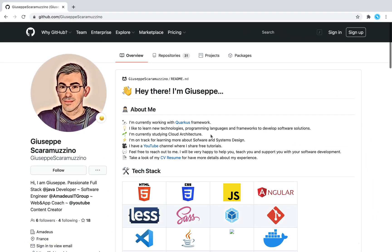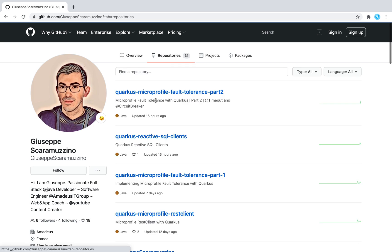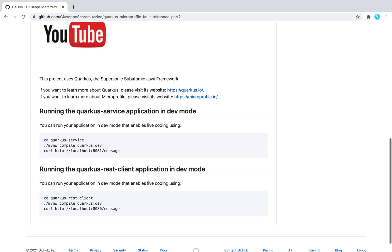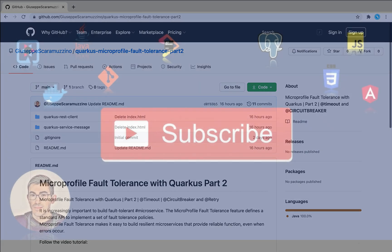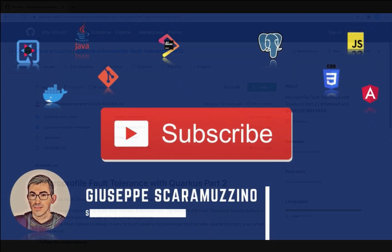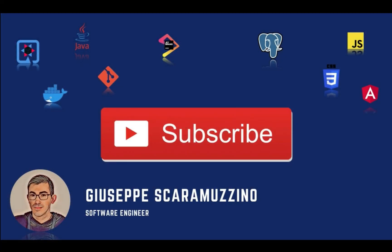You can find the source code of this video in my GitHub repository: Quarkus MicroProfile Fault Tolerance Part 2. Feel free to clone it. If you have any questions or doubts, please don't hesitate to write a comment. I hope you liked the video — see you in the next video about Quarkus. Bye!